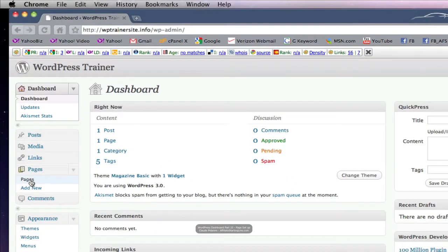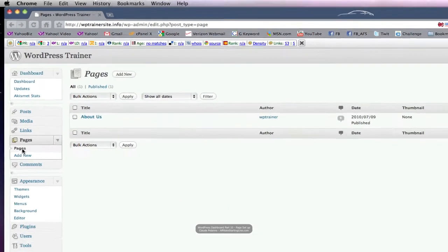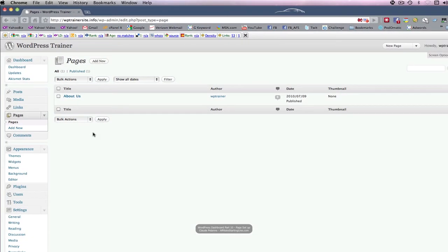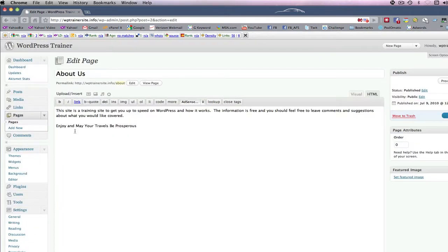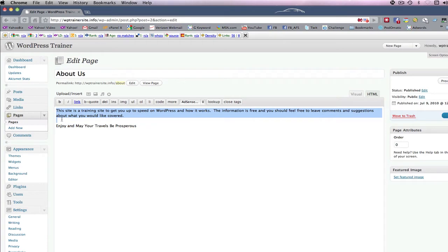Now pages are static pieces of information, and they're generally used to add in about us, disclaimers, privacy, disclosure, that sort of thing. When you set up your first WordPress site, it'll come with a default piece of copy. You really want to get rid of it.